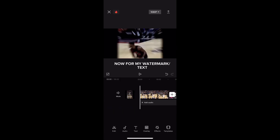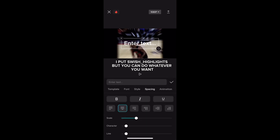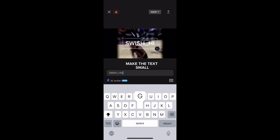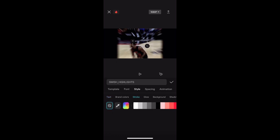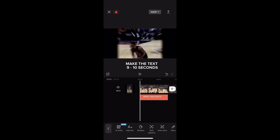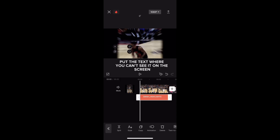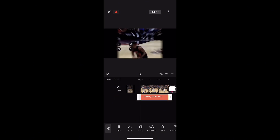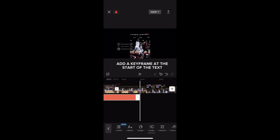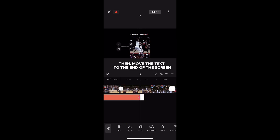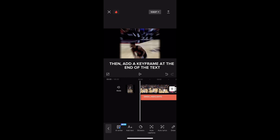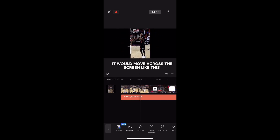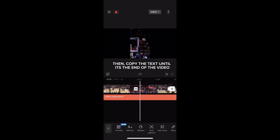Now for my watermark text. I put 'swish_highlights', but you can do whatever you want. Make the text small. Then make the opacity to 26. Make the text 9 to 10 seconds. Put the text where you can't see it on the screen. Add a keyframe at the start of the text, then move the text to the end of the screen. Then add a keyframe at the end of the text. It would move across the screen like this. Then copy the text until it's the end of the video.